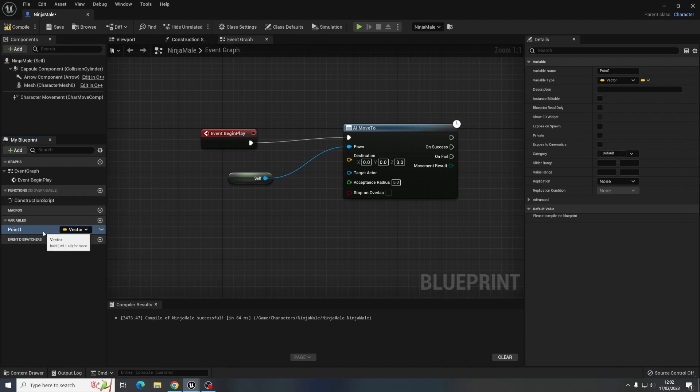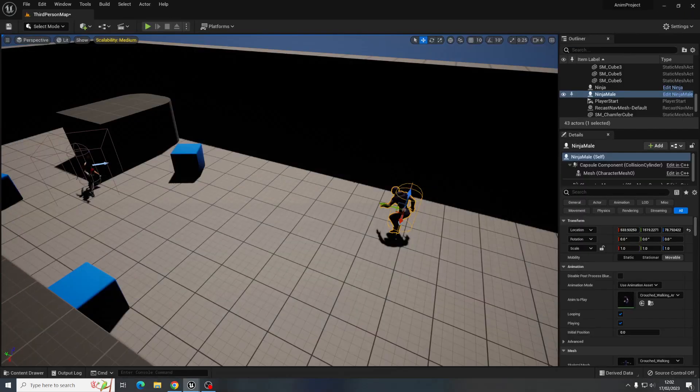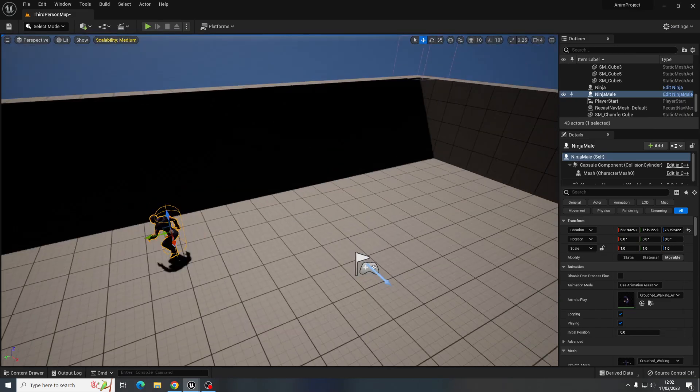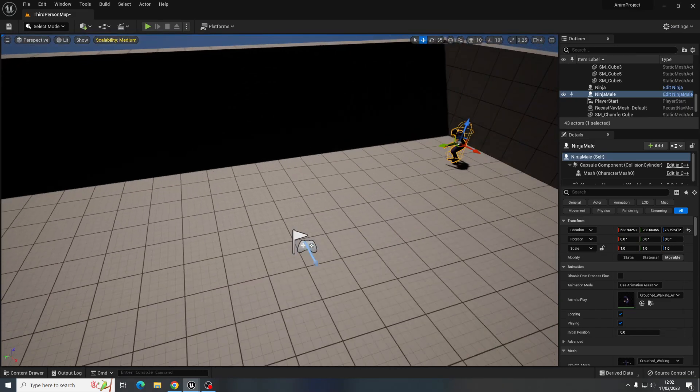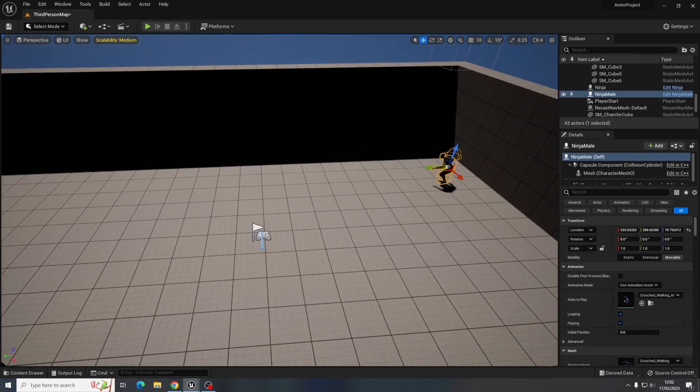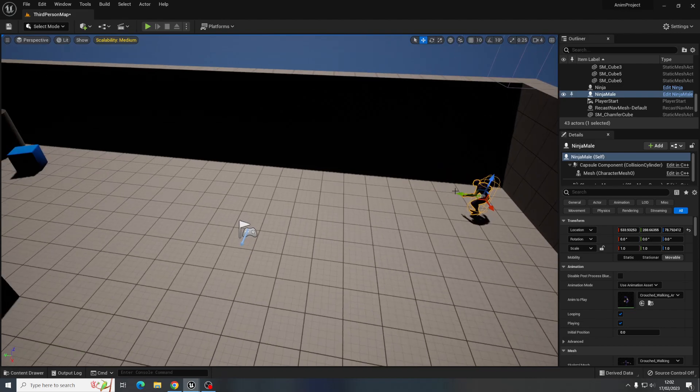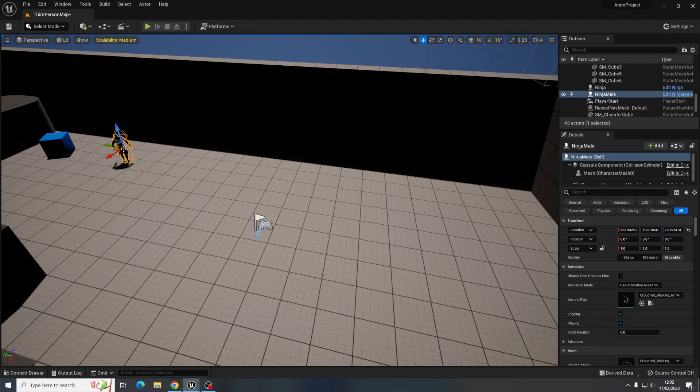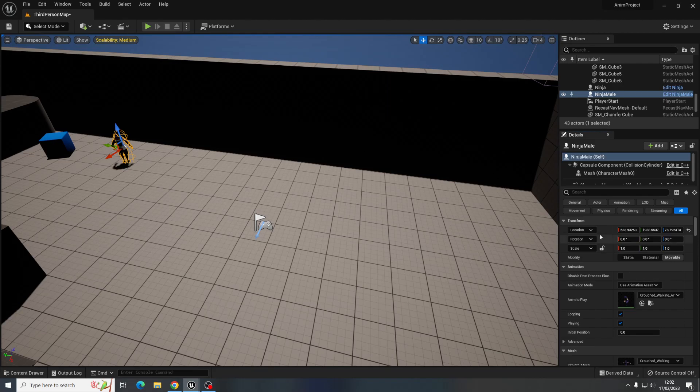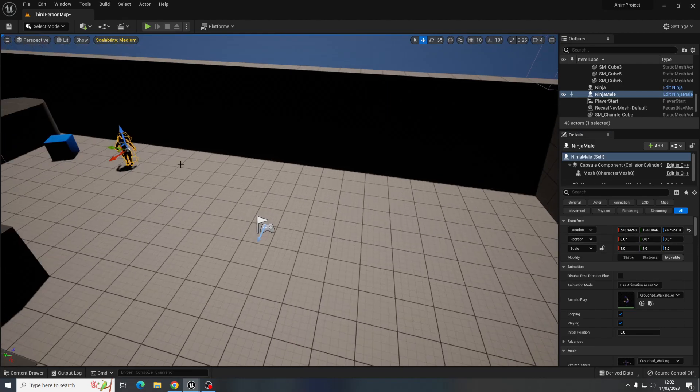So point one is the place we want it to move to first. So let's say our character started over here and we want it to move to over here, so that's what we want to move to first, it was going to walk from there to here.